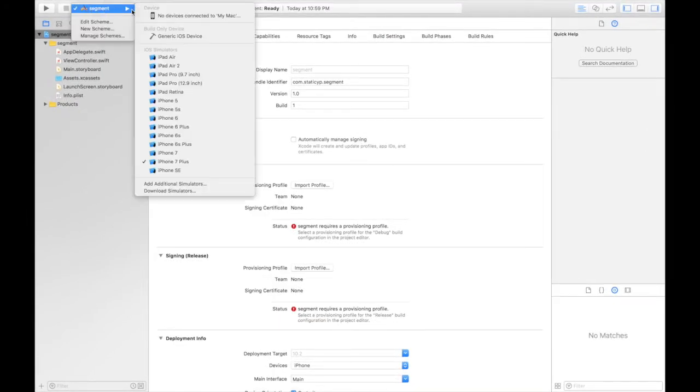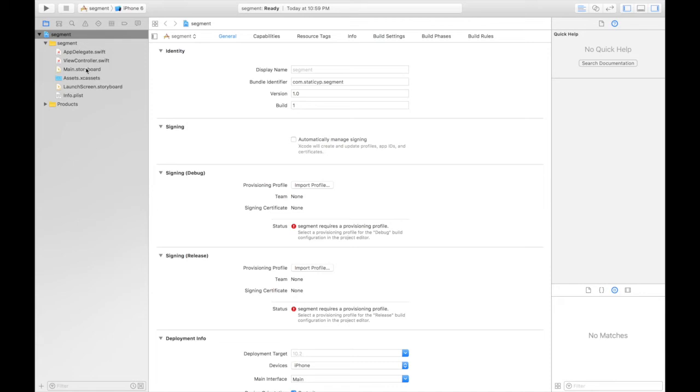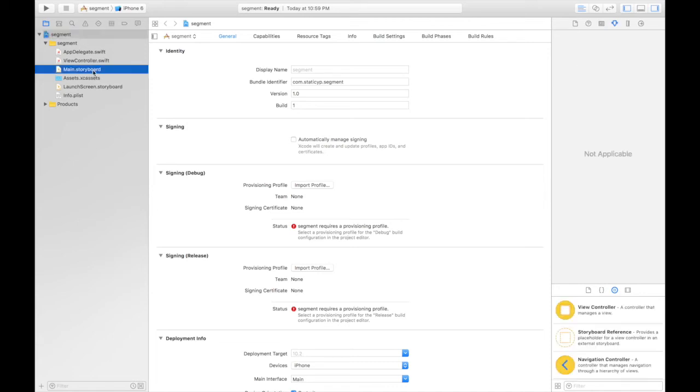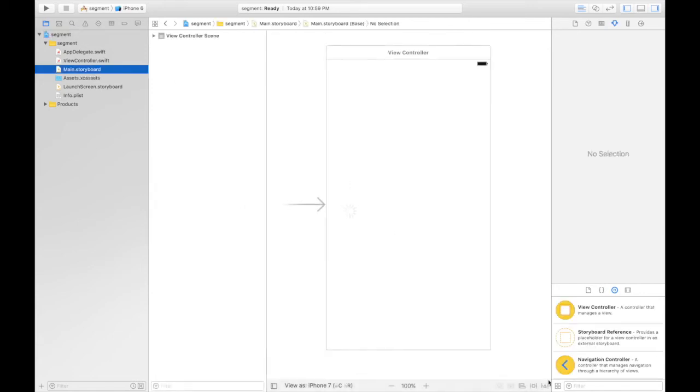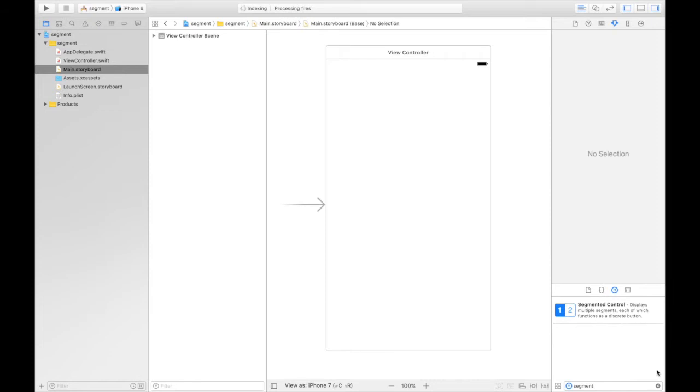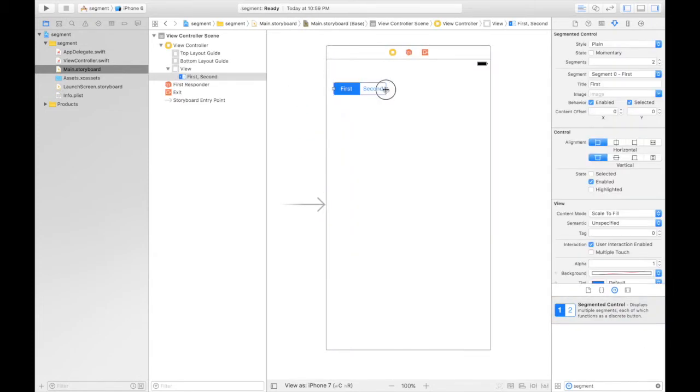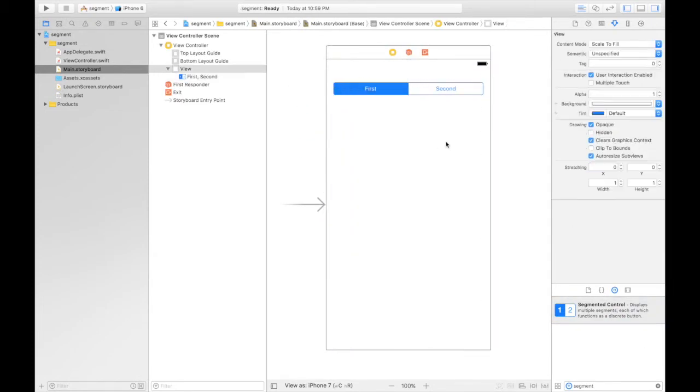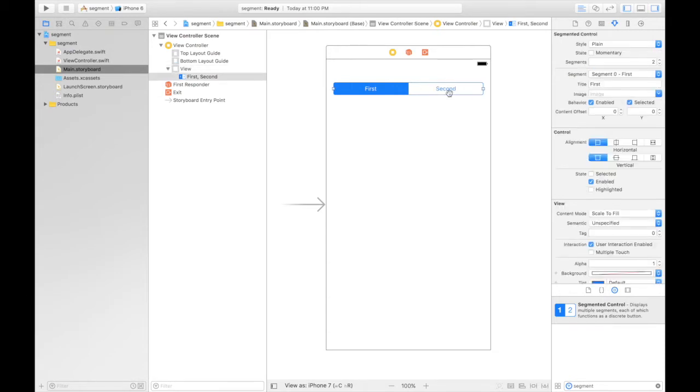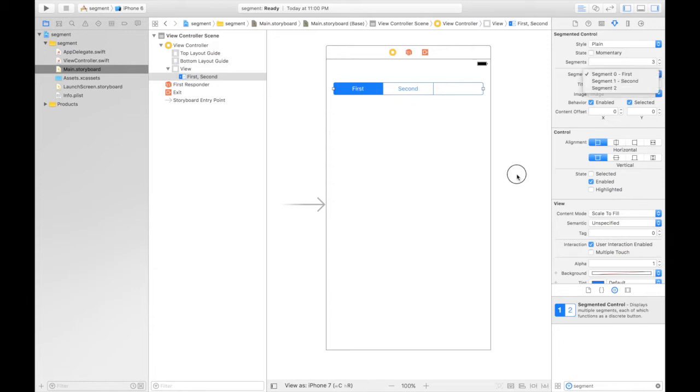So first of all, iPhone 6. Under main.storyboard, we'll first throw in a segment. It will be here. And now as you can see, initially we have the default values saying first, second, and we need one more segment. So first of all, let's bump it up to three, and let's change the first title to